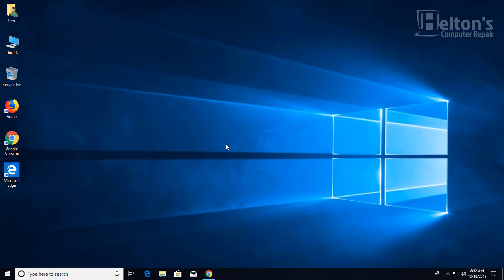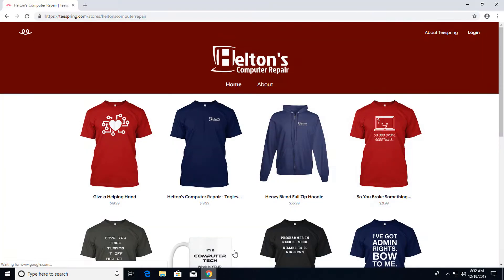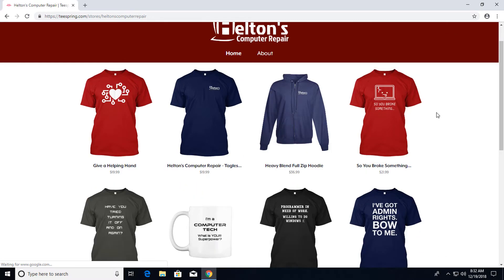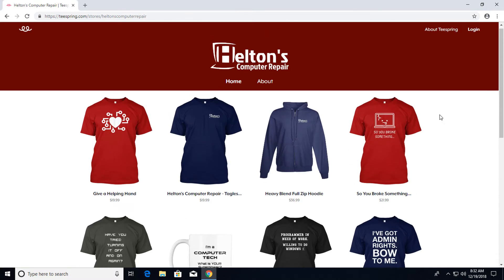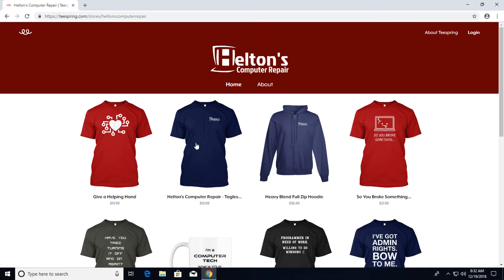But before we get into this, don't forget to subscribe to us here on YouTube and also I want to show you some awesome t-shirts that we have for sale. We have some t-shirts, jackets, cups, and it probably would change constantly over time.